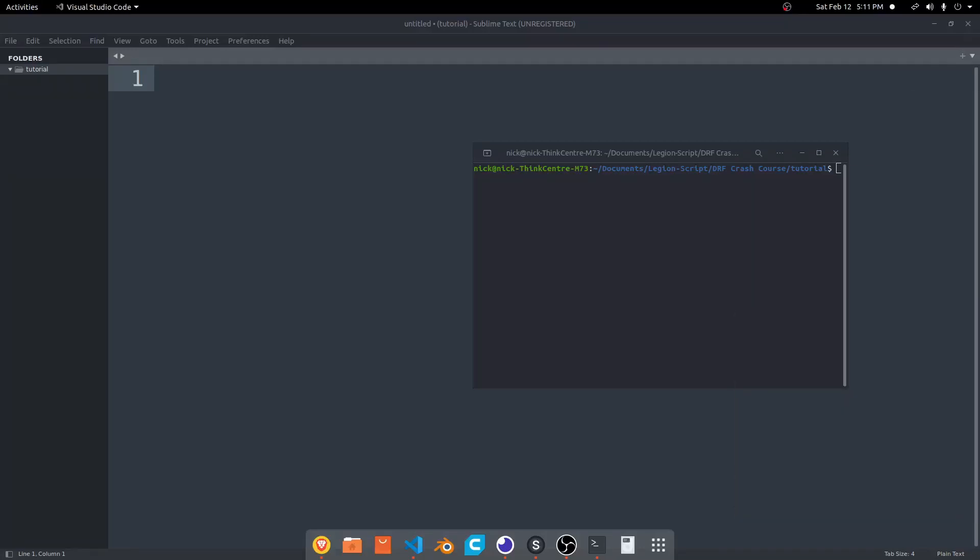Hey everyone, in this video we're going to start the first of a new series going through a Django REST Framework crash course. In this series we're going to go over various different parts of the Django REST Framework, hopefully give you a good idea about how to use it and how to actually build a full API with different features. In this first video, it will just be a quick walk-through overview of everything, making sure you understand what this is, how to use it on a very basic level, and how to get it set up.